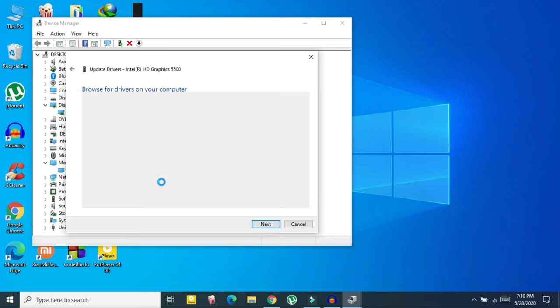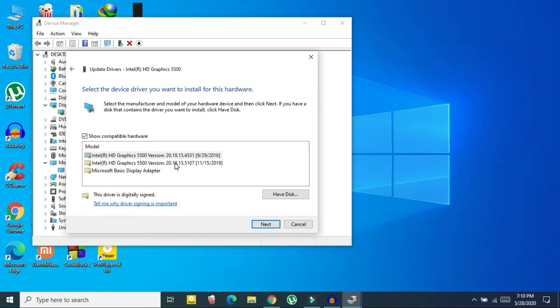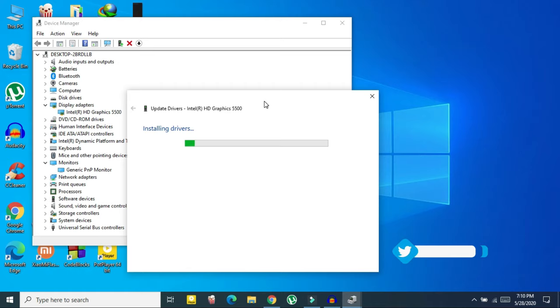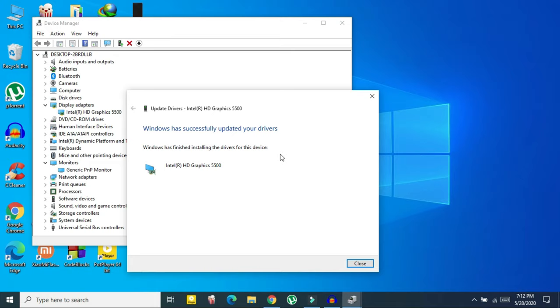You will see a list — select the latest one. If you have multiple drivers under Display Adapters, you need to update each of them. Wait for it to finish and it will say 'Windows has successfully updated your driver.'